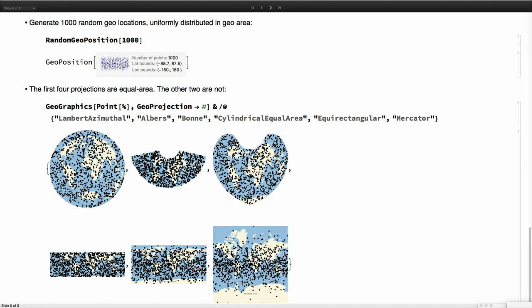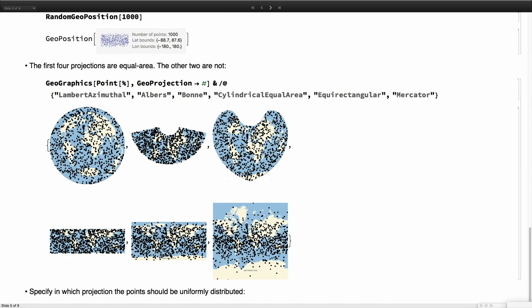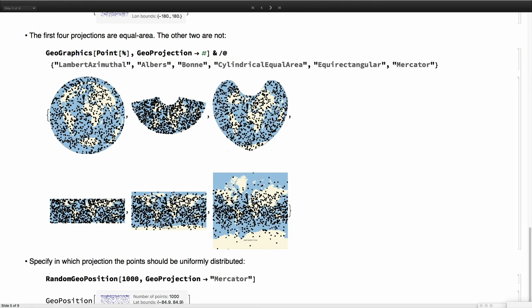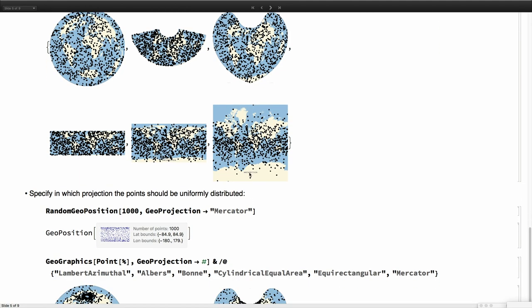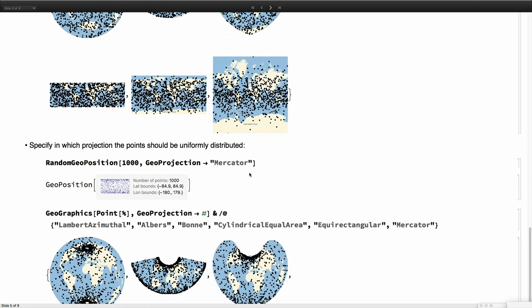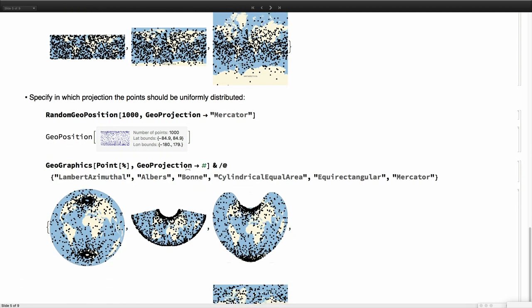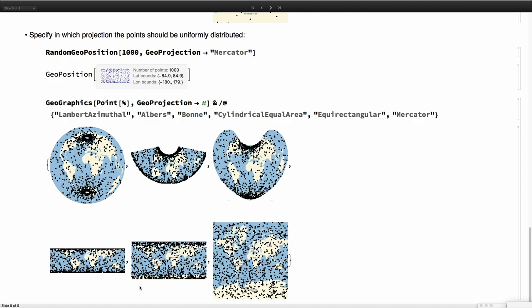However if you go to other types of projections like Equirectangular or Mercator you see they don't look uniform at all. Because there is a lot of space in the Mercator projection around the poles. So if you want points that look uniform in the Mercator projection you have to specify it. You have to specify the projection in which you want uniformity. Now for example we get back a thousand points again but in the equal area projections they accumulate a lot around the poles, and even in the rectangular projections they don't look right but in Mercator projections they will look correct. You can choose which projection you want to have uniformity in.